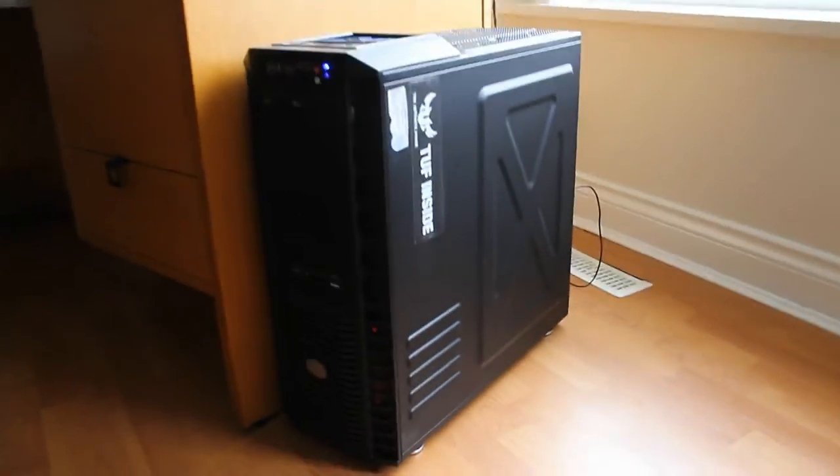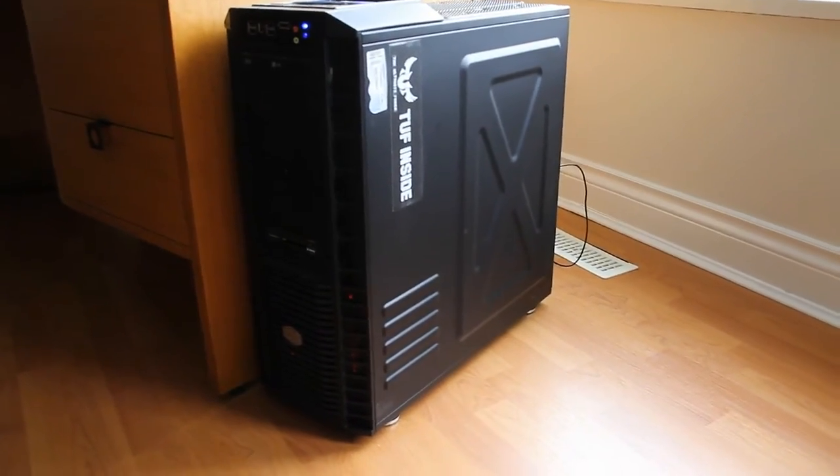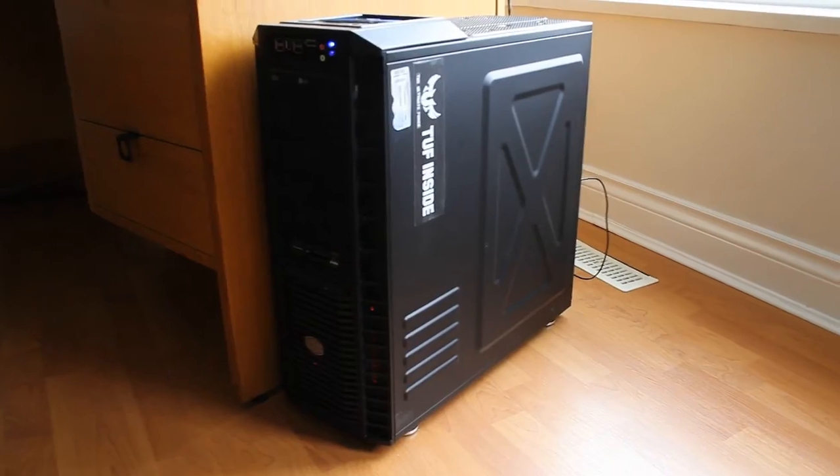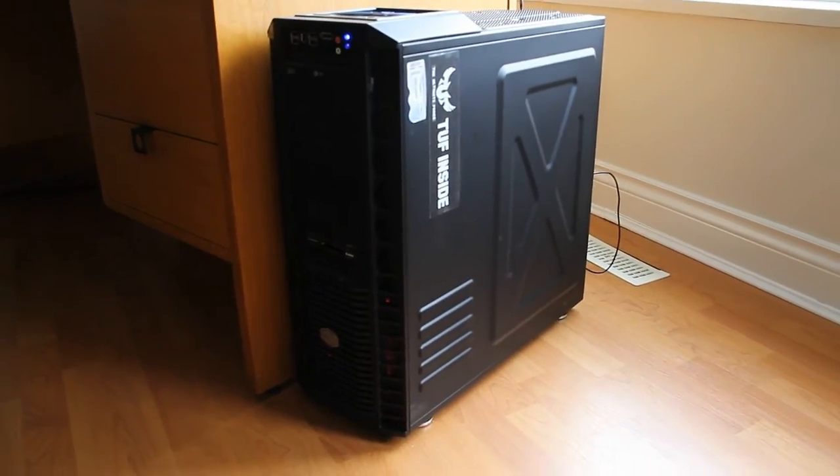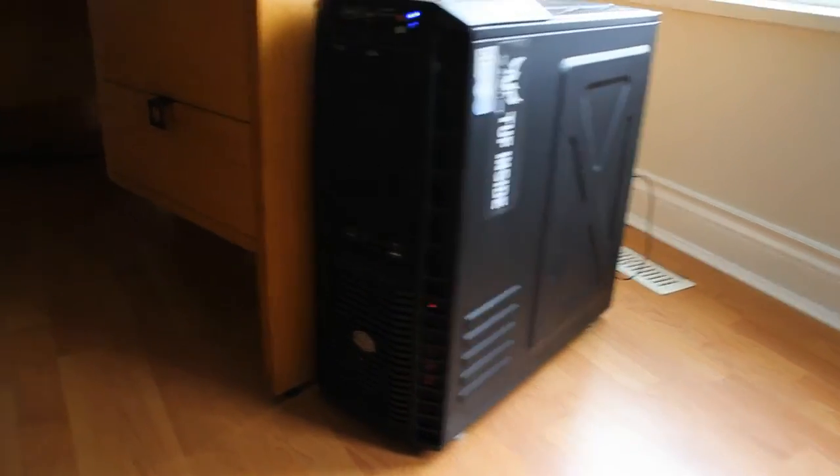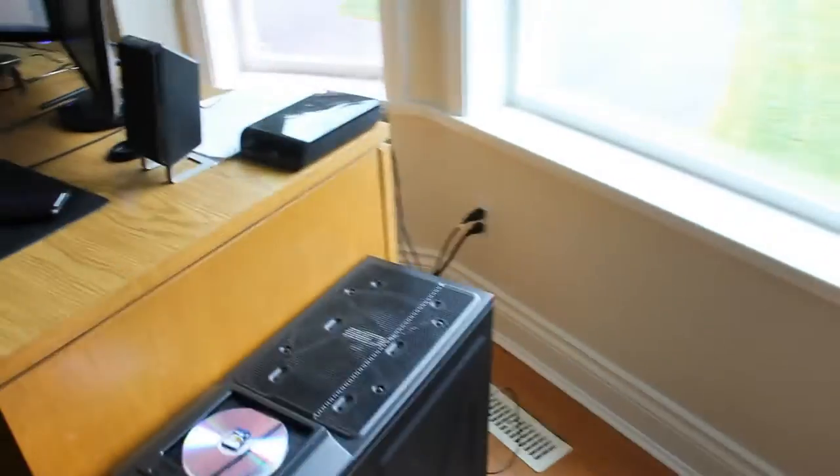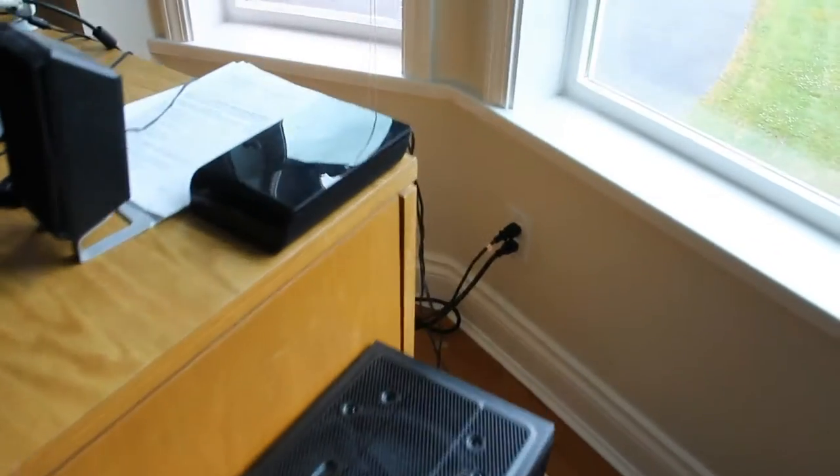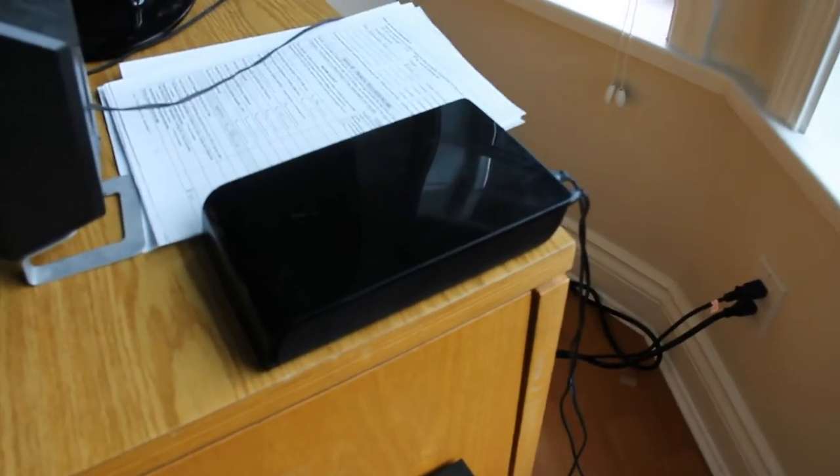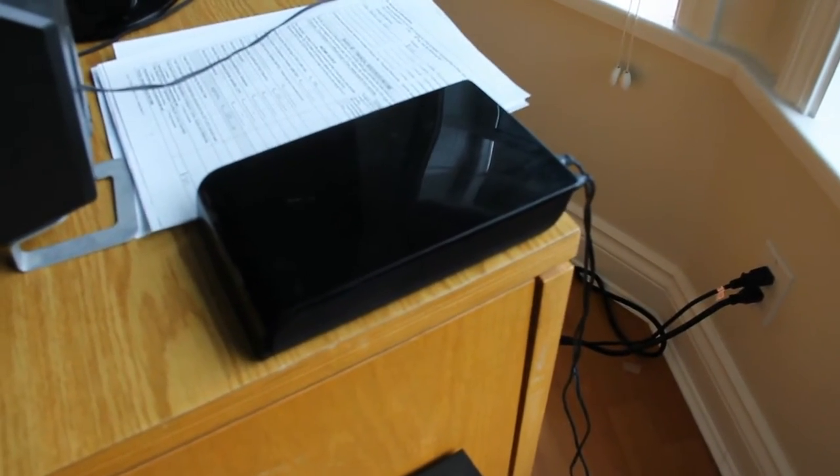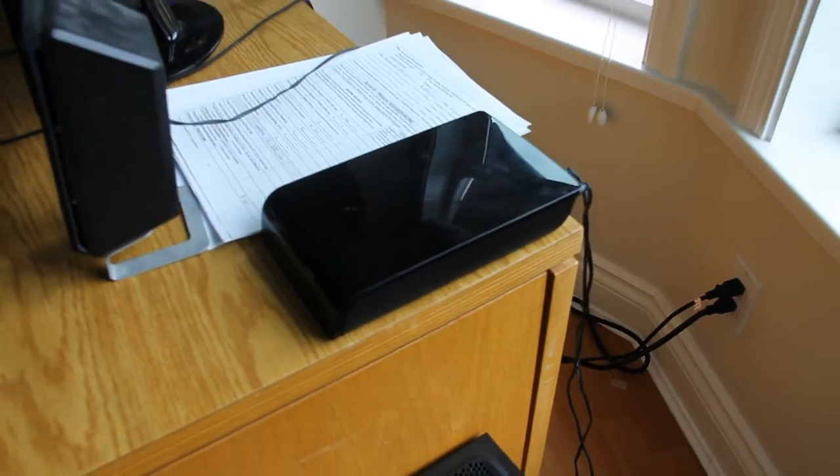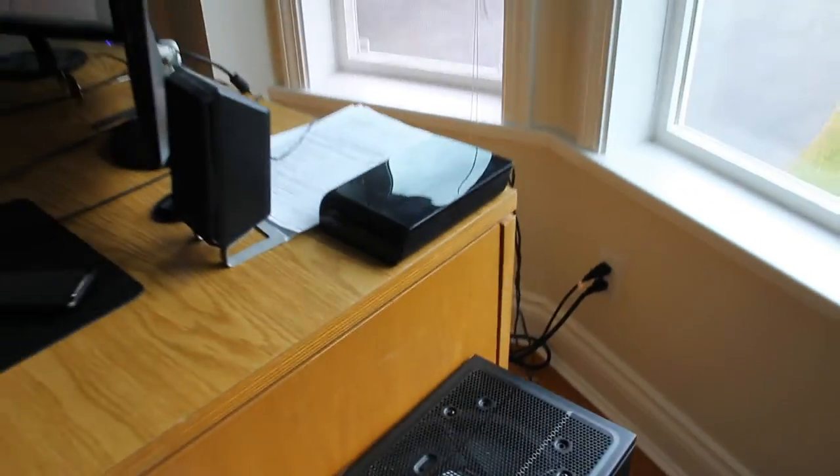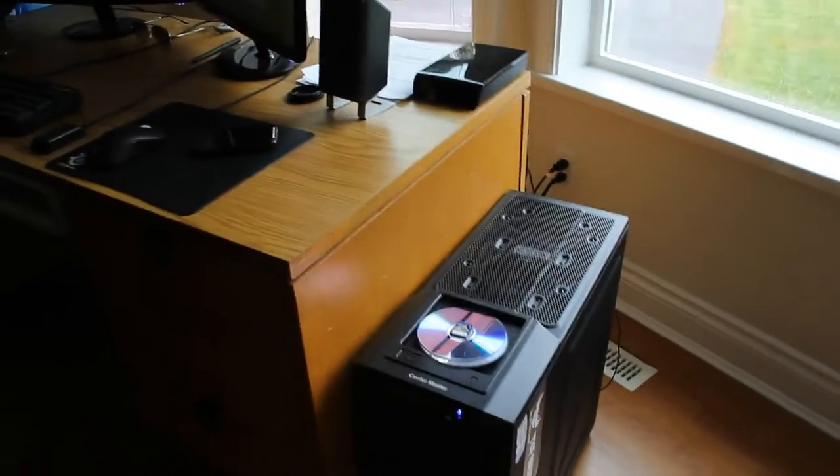Here's my setup, here's my tower. 1.5 terabytes of hard drive space, 12 gigabytes of RAM, usual stuff. Here's 1 terabyte hard drive, so that's 2.5 altogether.